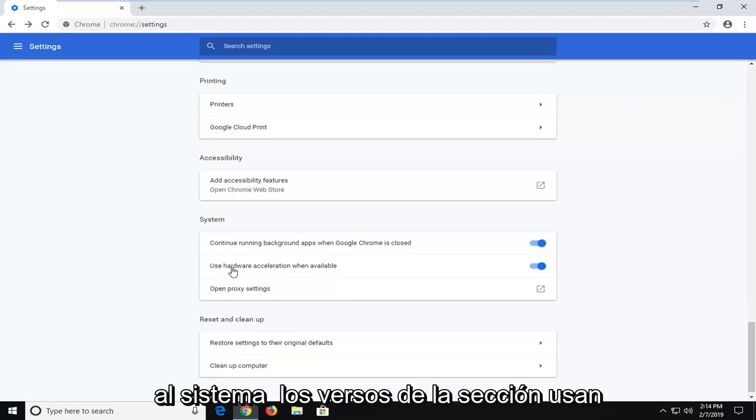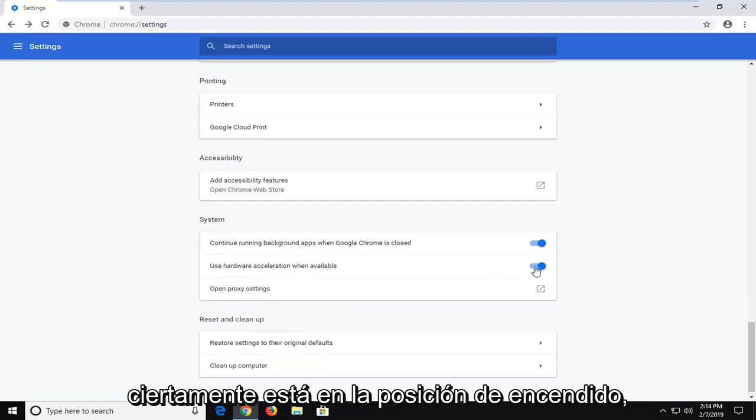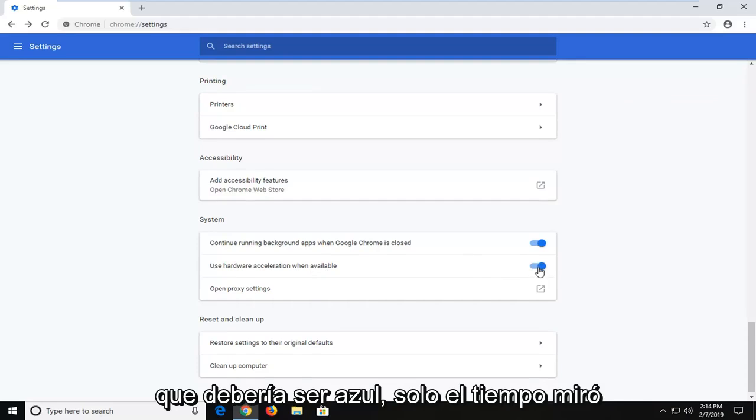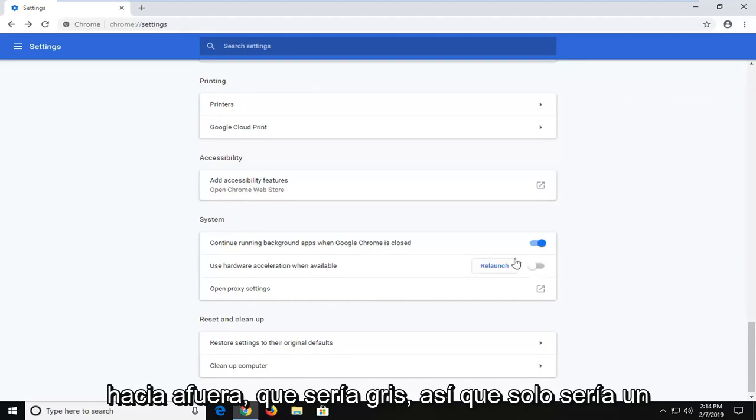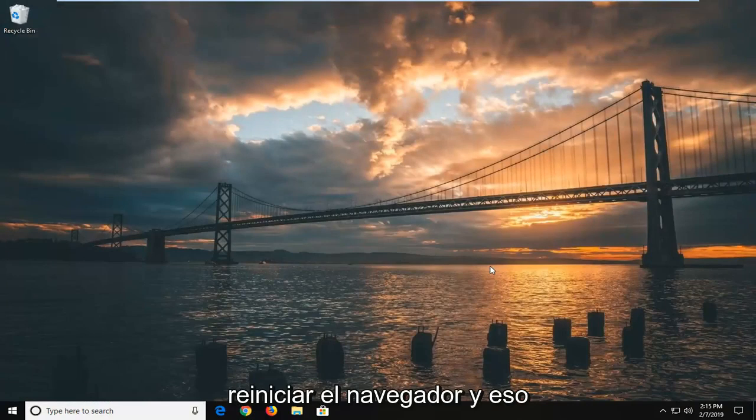Where it says use hardware acceleration when available - if it's currently toggled in the on position which should be blue, just toggle it to off which should be gray. So it should be a gray oval. Then left click on relaunch to relaunch the browser. That should hopefully be about it.